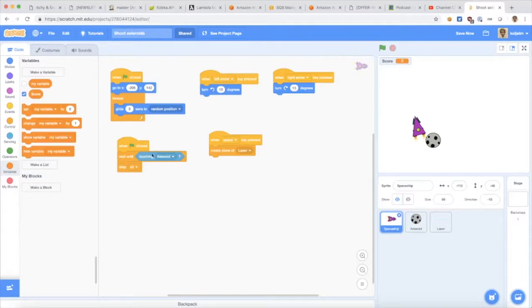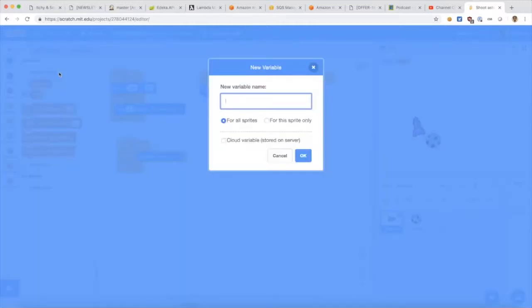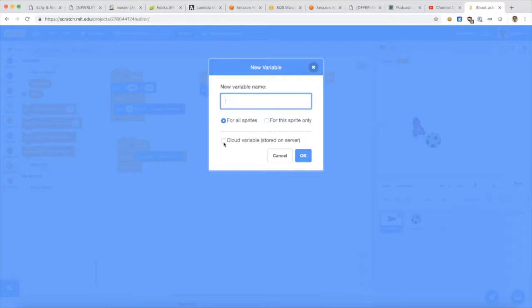To do this, I need to make a new variable here and to make it a high score variable that's accessible by everyone who uses that program, I choose this cloud variable here.